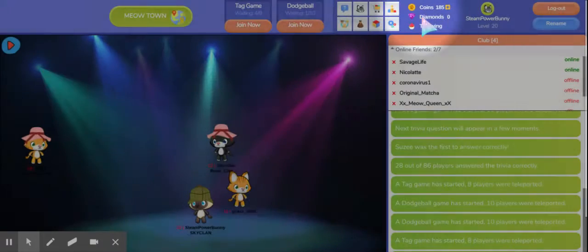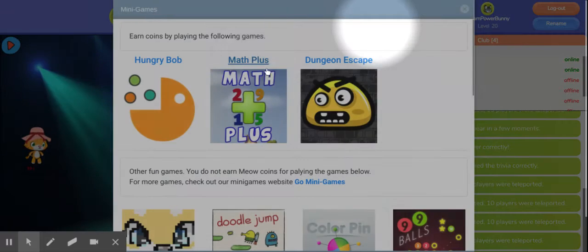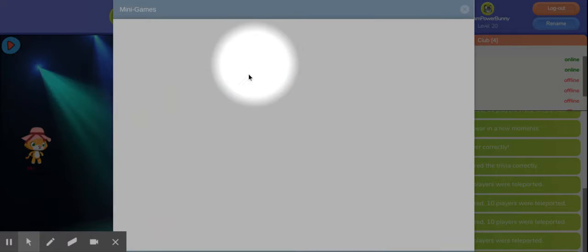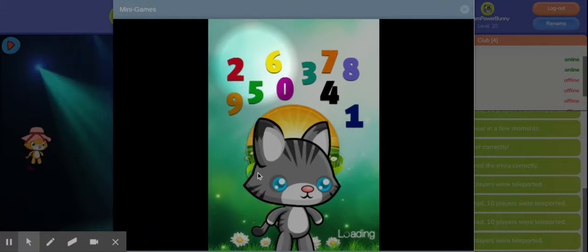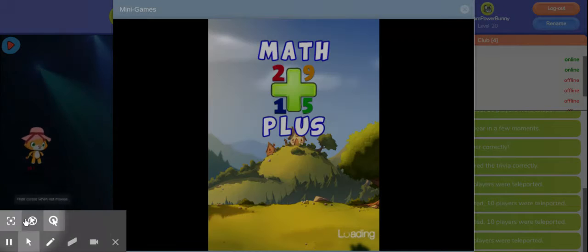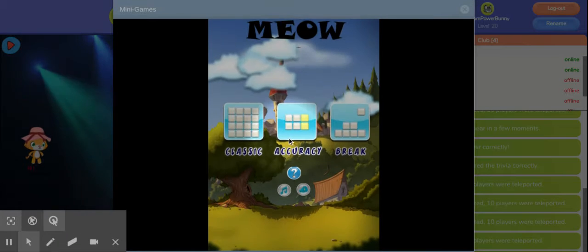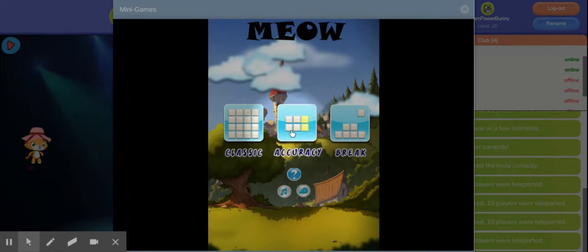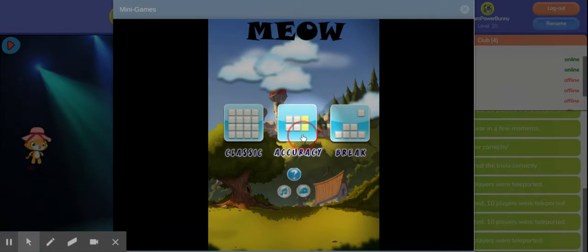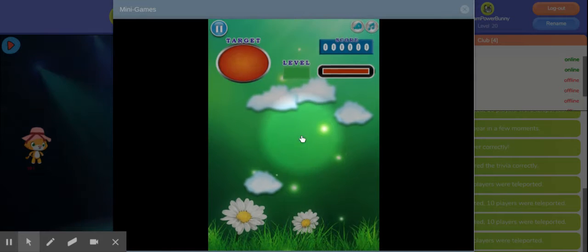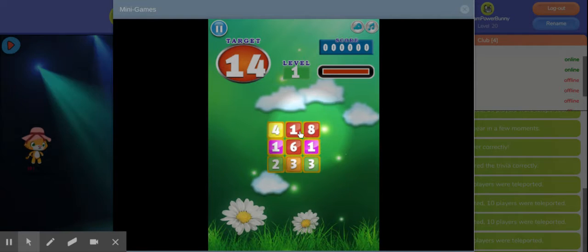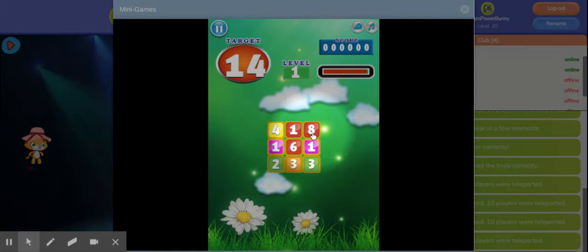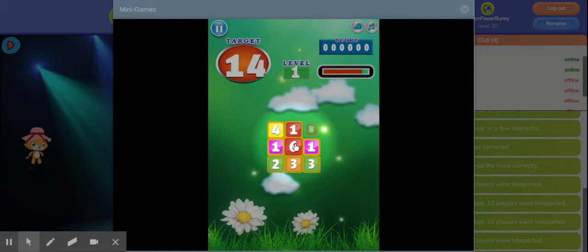We're going to quit out of this and show you Maths Plus. You have three settings, my favourite is Accuracy so let's try Accuracy. What is 14?